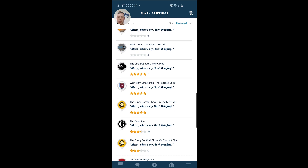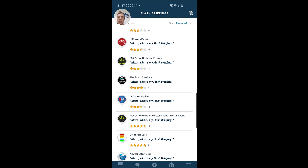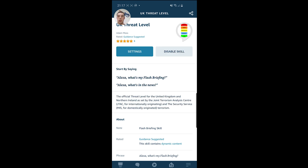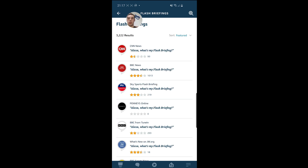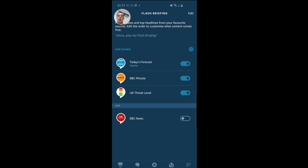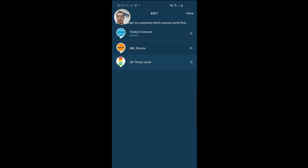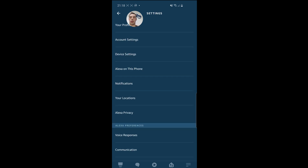What I'll probably do is just add another one — the UK Threat Level. So Enable to Use. Now that's enabled, let's go back twice. You can see my flash briefing is now made up of the weather, BBC Minute, and then the UK Threat Level. Let's say I want to change that order — so the threat level at the start, then the weather, then BBC Minute. I'll click on Done and click back, and that's all there is to it. Now I'm going to go to my Echo device and actually show you how this works.